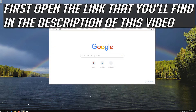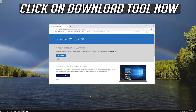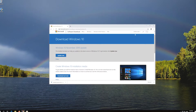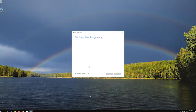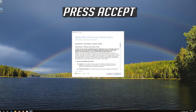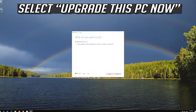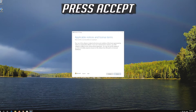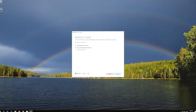If that didn't work, open the link that you'll find in the description of this video. Click on Download tool now. Download the tool and run it. Press Yes, then press Accept. Leave it as it is if you want to keep all your files and programs. Press Install.